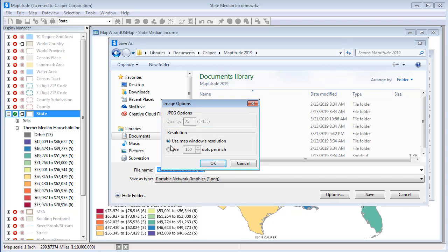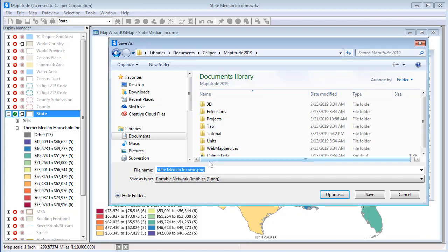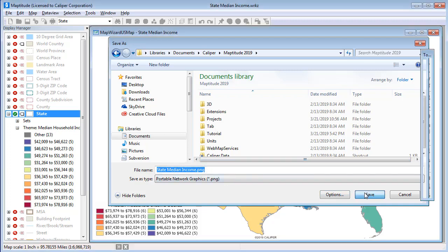I'm going to save this PNG file with 300 DPI resolution and click OK. Enter a file name — I'll go ahead and just use the default suggested name here — and click Save.